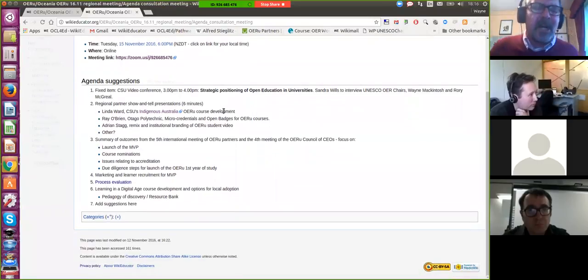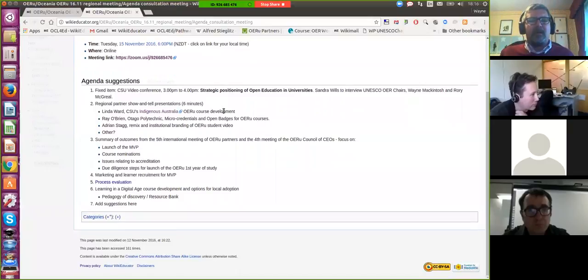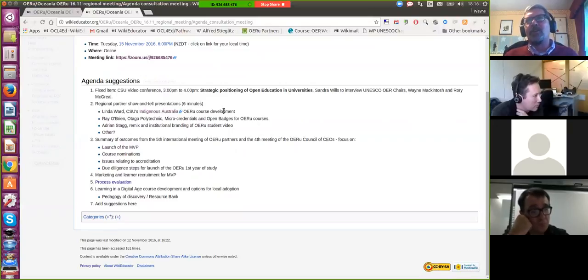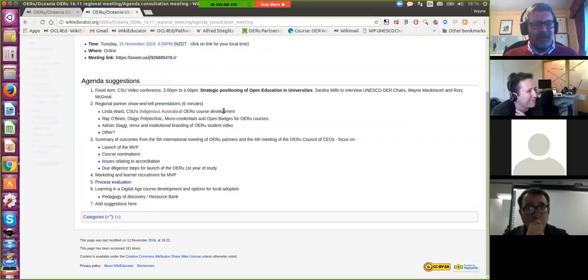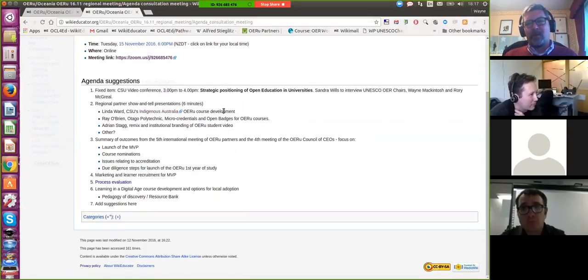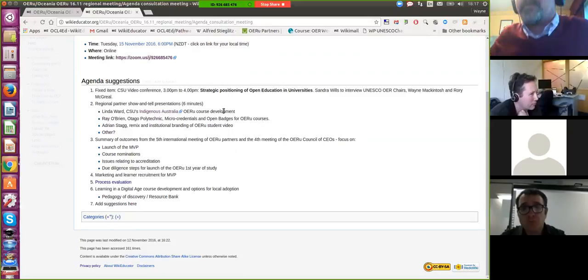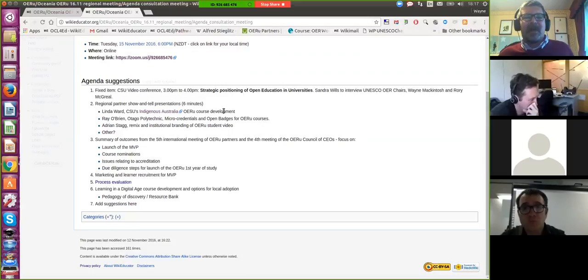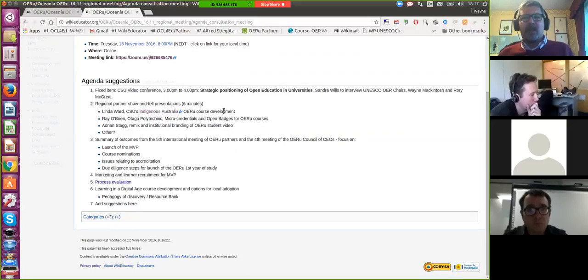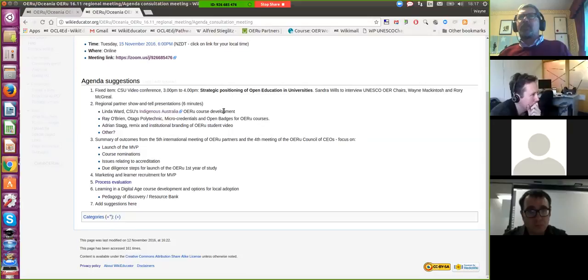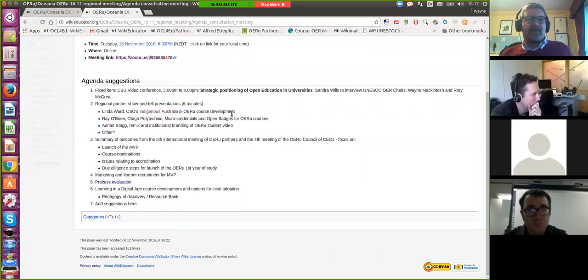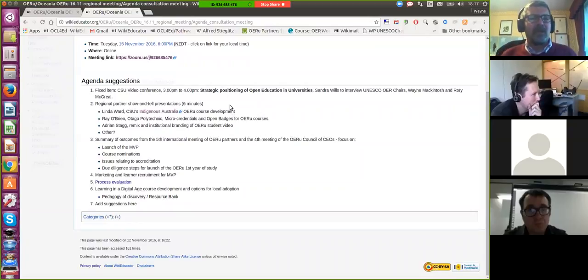The one fixed item that we won't really be able to consult about is because we're very fortunate that Charles Sturt University has offered to host us on the campus at Olympic Park. And one of the things that they're keen to do is because we've got Rory and myself there is a short video conference. Sandra Wills will interview us about strategic futures in higher education around open education. And there's a fixed agenda item between three and four, which is going to be an open video conference.